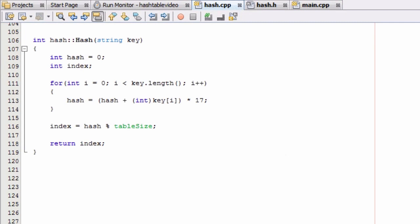Hey everybody, this is Paul. Welcome to part 12 in creating a hash table project in C++. I thought I was going to be done with part 11, but after watching all of the tutorials I've done on hash tables so far, I realized I have not provided you guys with any type of function that can search through the hash table and find an associated value. So I'm going to do that in this video.